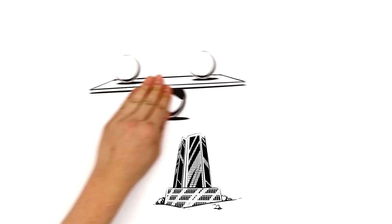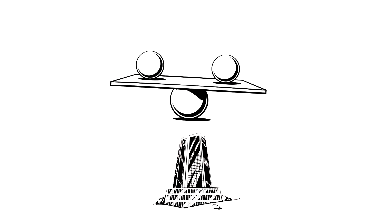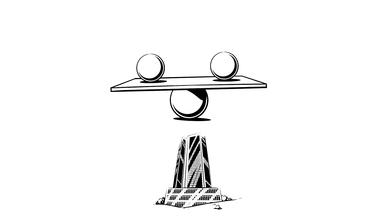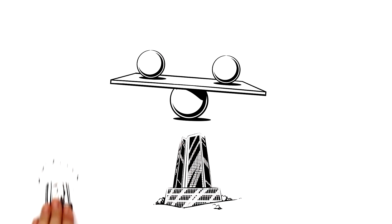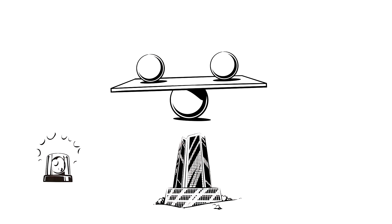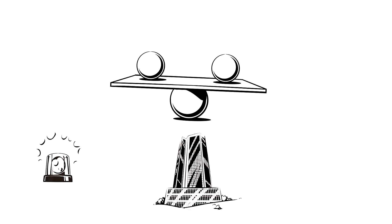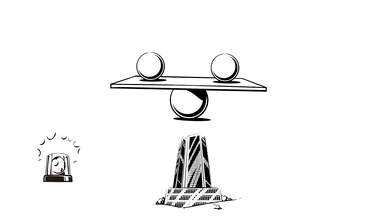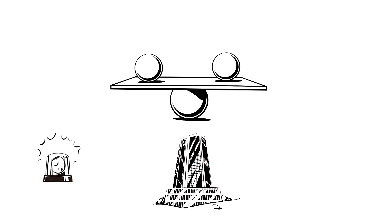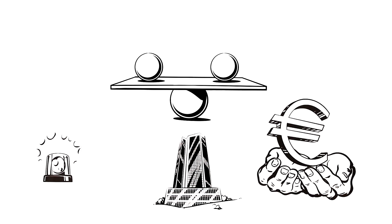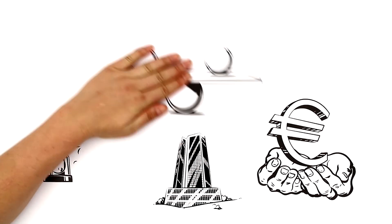This imbalance within the European Union causes many disputes and makes it hard for the ECB to achieve its main goal, the preservation of economic stability in the EU.